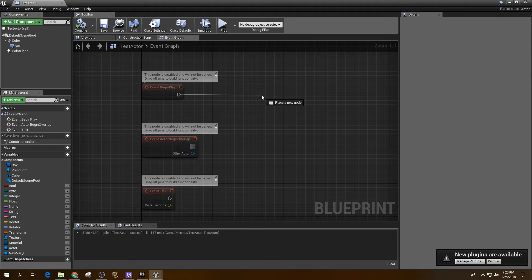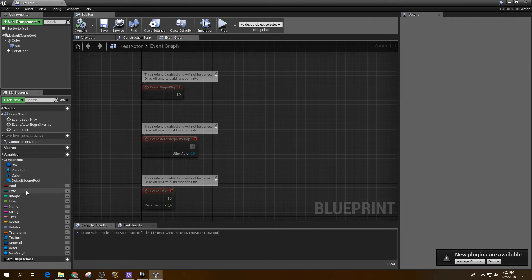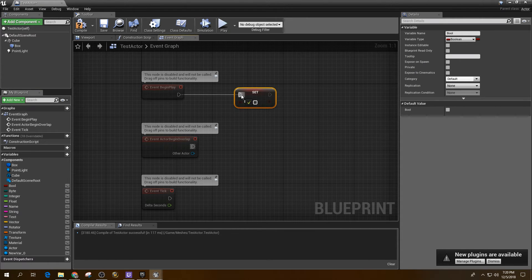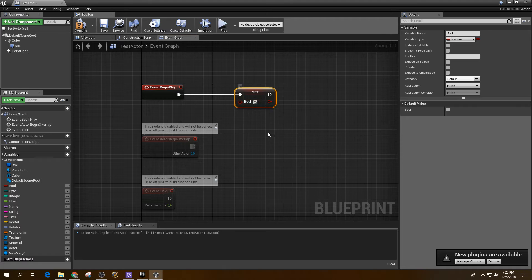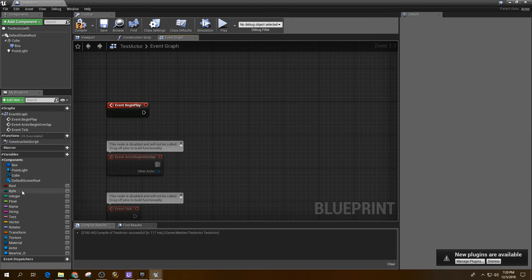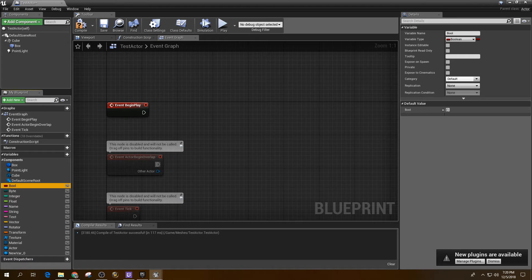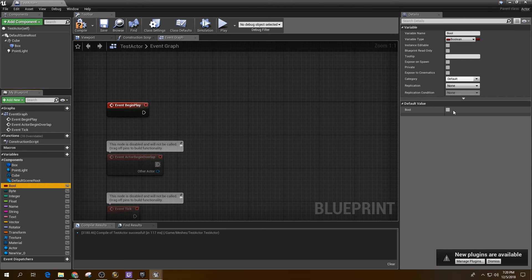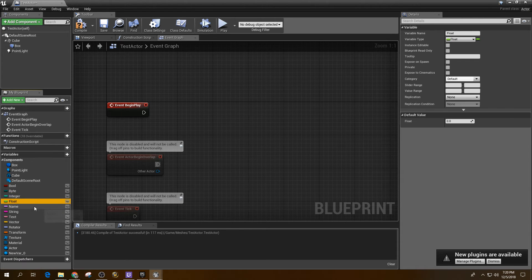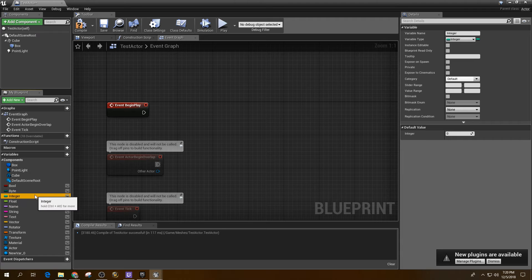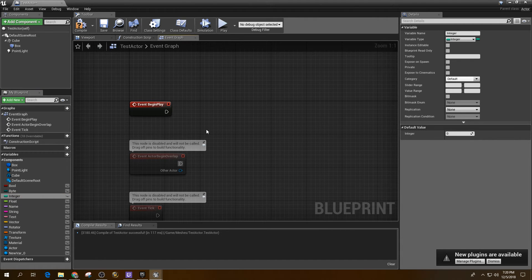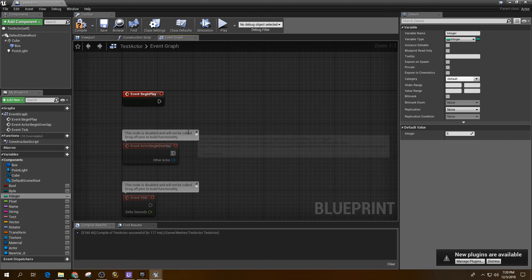A lot of times it's like, okay, on Event Begin Play, maybe we just want to set a setting. Maybe we just want to set a Boolean and tell it to be true. A lot of times you're not going to do that because you can just initialize the Boolean right here with a value. And you can do that with all of them. So that's kind of not something you would do very often.